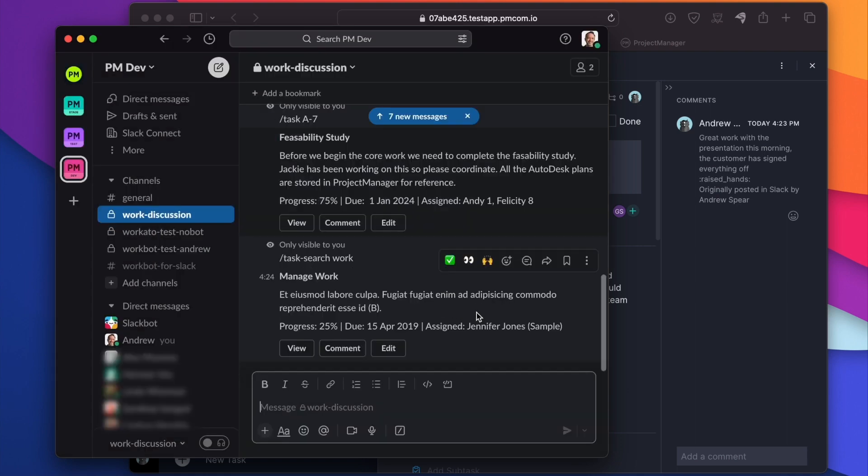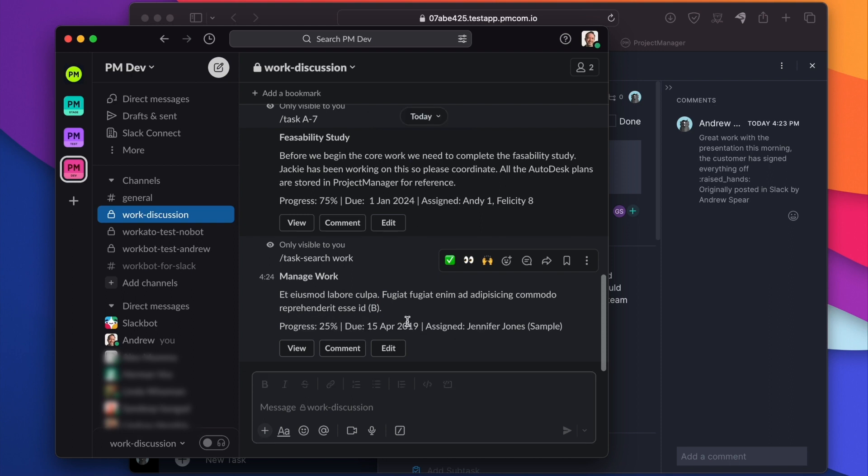SP10. And here it is. We can see the progress, the due date, who it's assigned to.